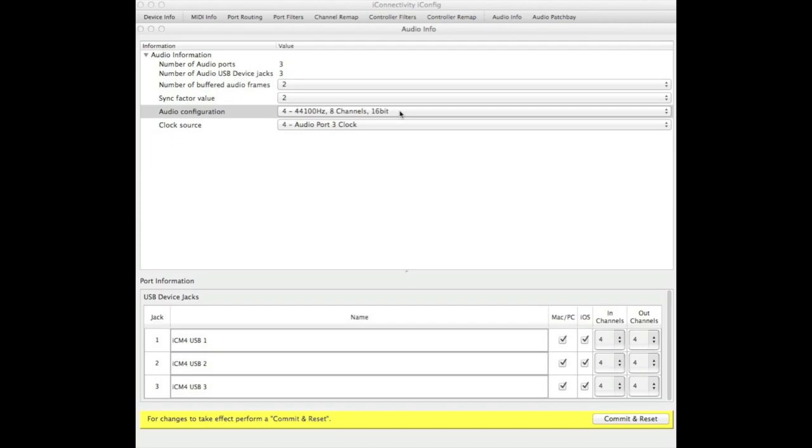Each jack can have eight channels of audio per jack. By default, this is split as four channels of input and four channels of output.